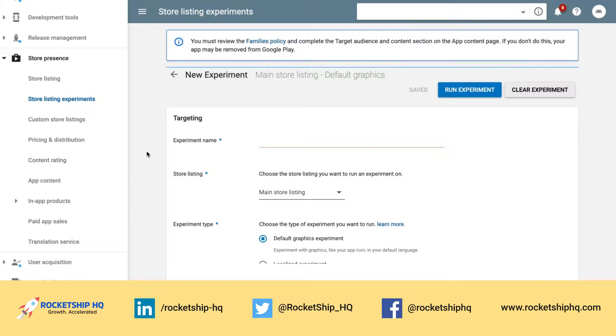In this video, we're going to talk about how you can improve the conversion rates on your Google Play Store.